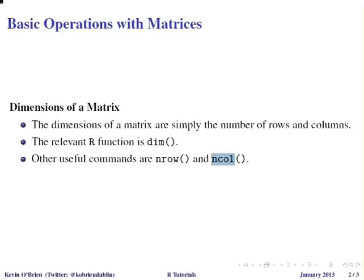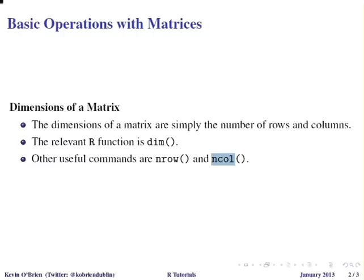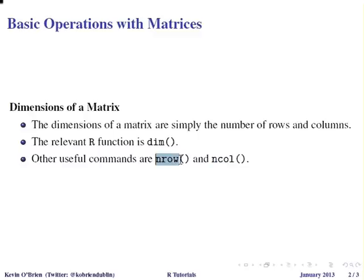So first off let's look at the dimensions of a matrix. Now this is simply the number of rows and number of columns of a matrix. The relevant function here is dim, dimension, and other useful commands we might look at is nrow and ncol. Now these are the number of columns and this is the number of rows.